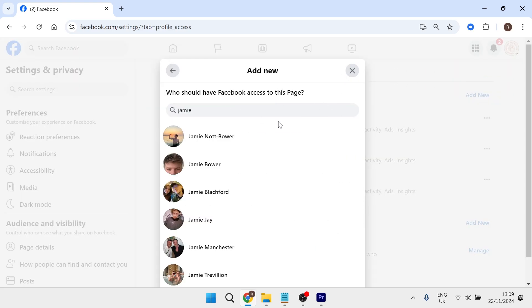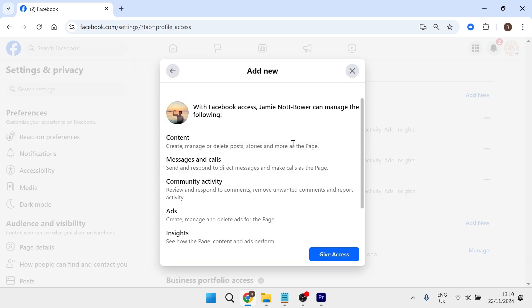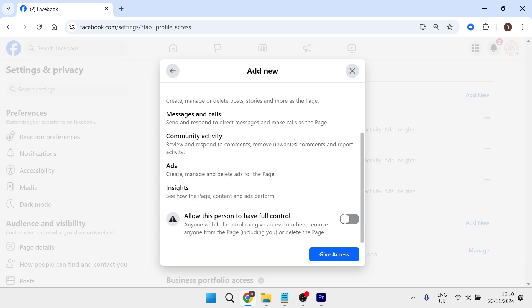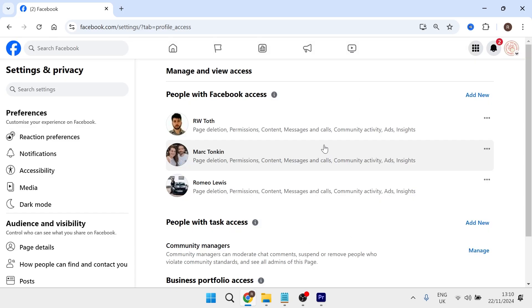You can either search by email address or just by name and then select the person that you want to add. Then scroll all the way down to the bottom. It's important that you select allow this person to have full control. Make sure this option is turned on and then press give access.